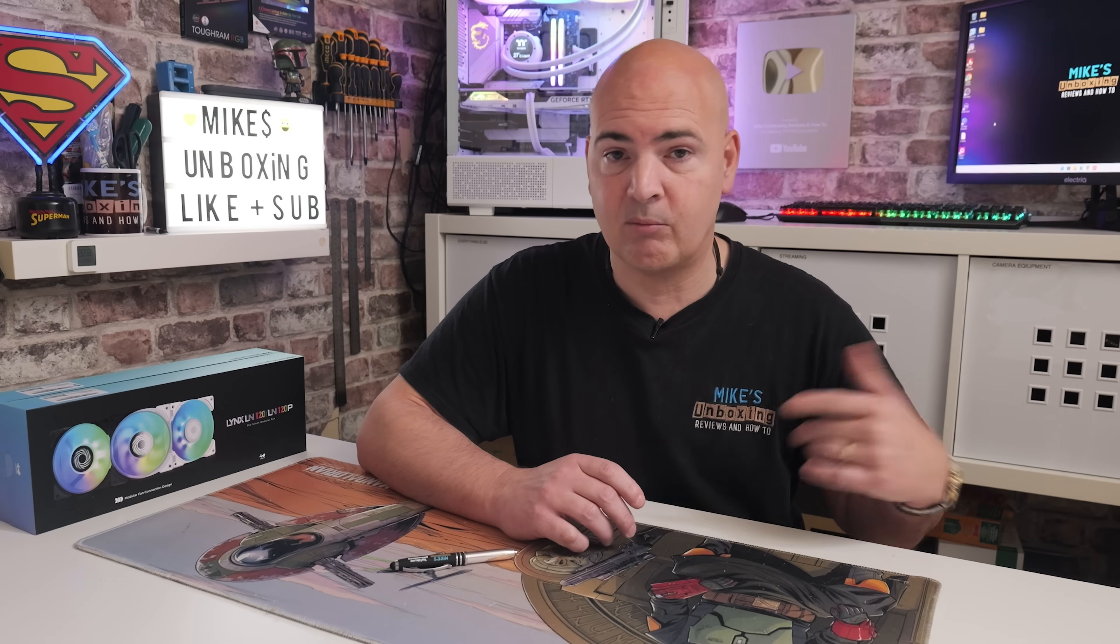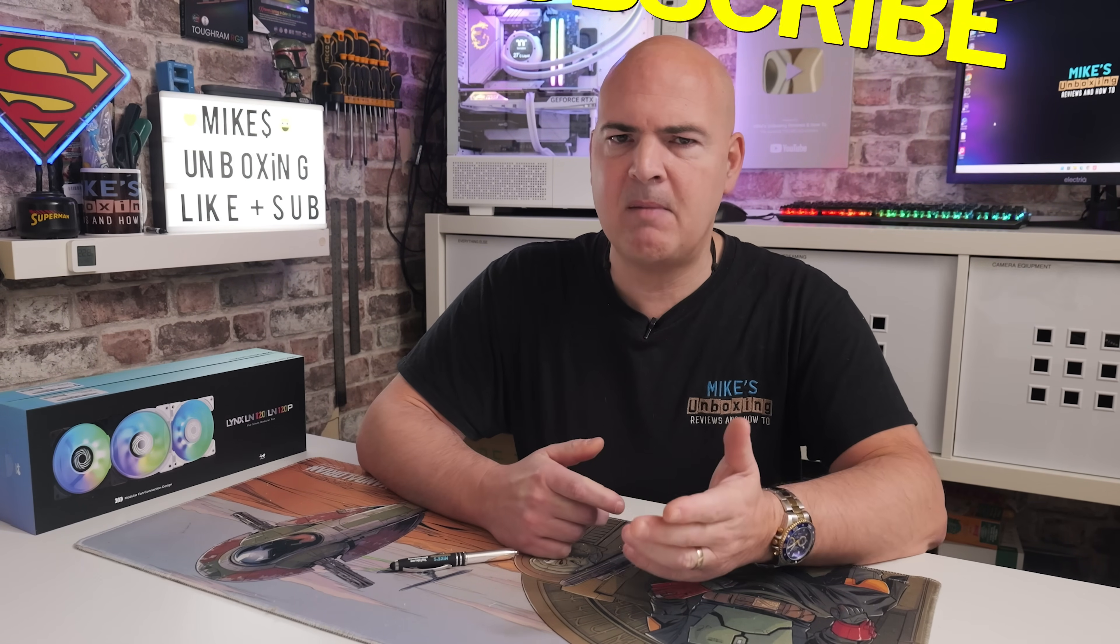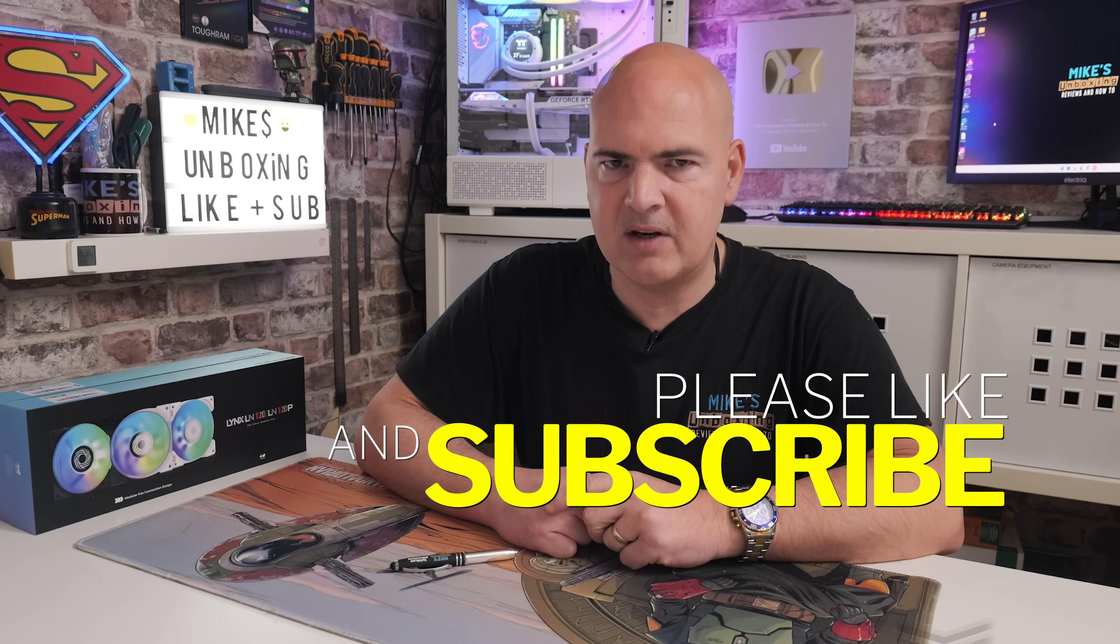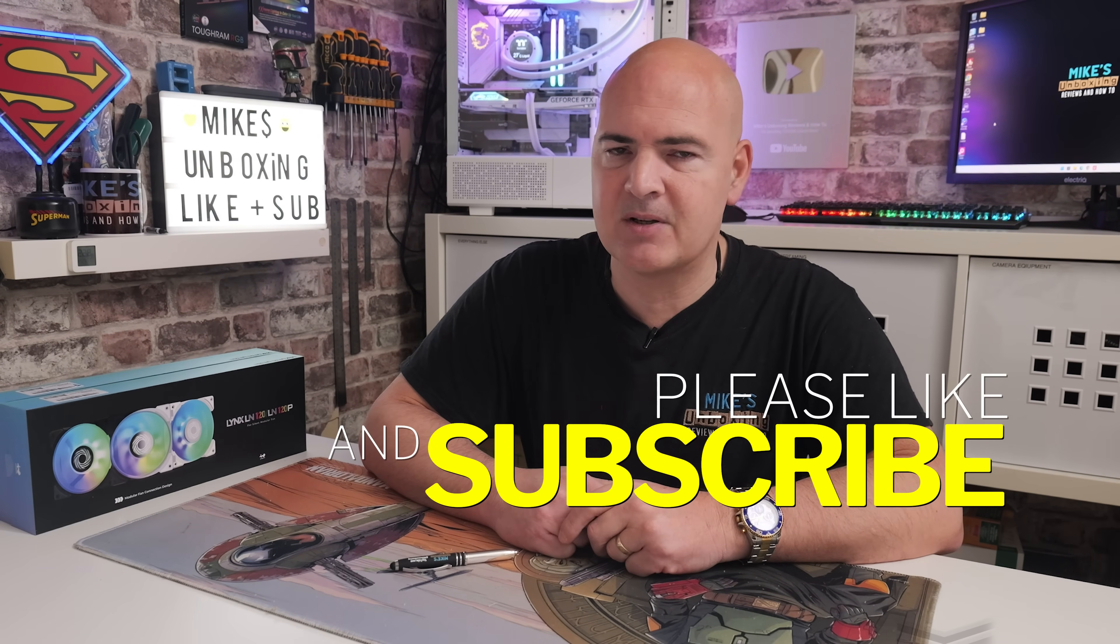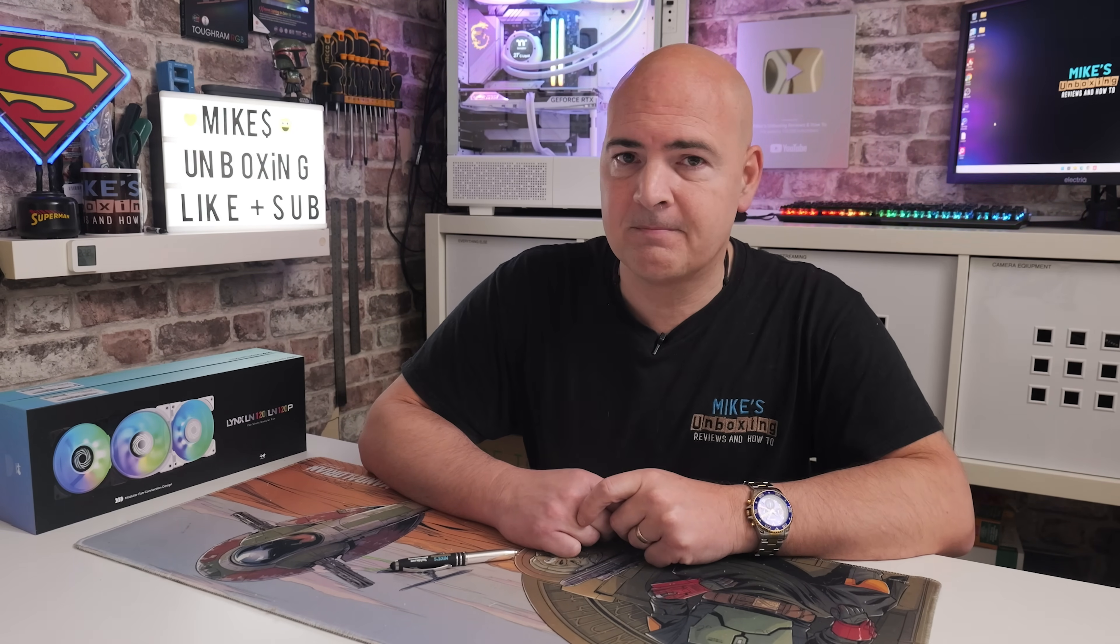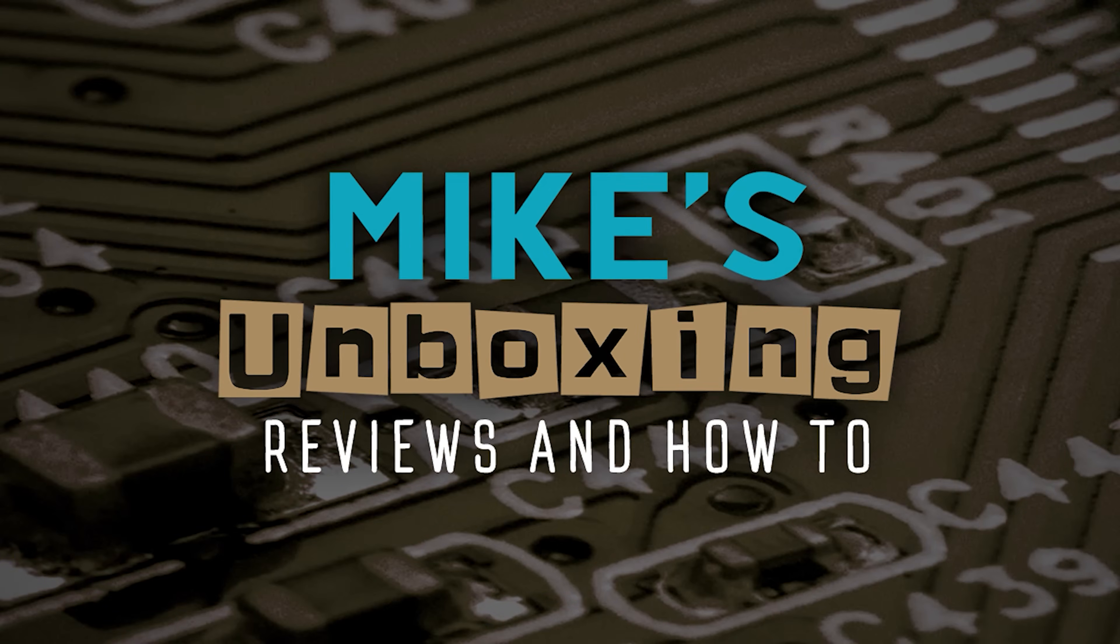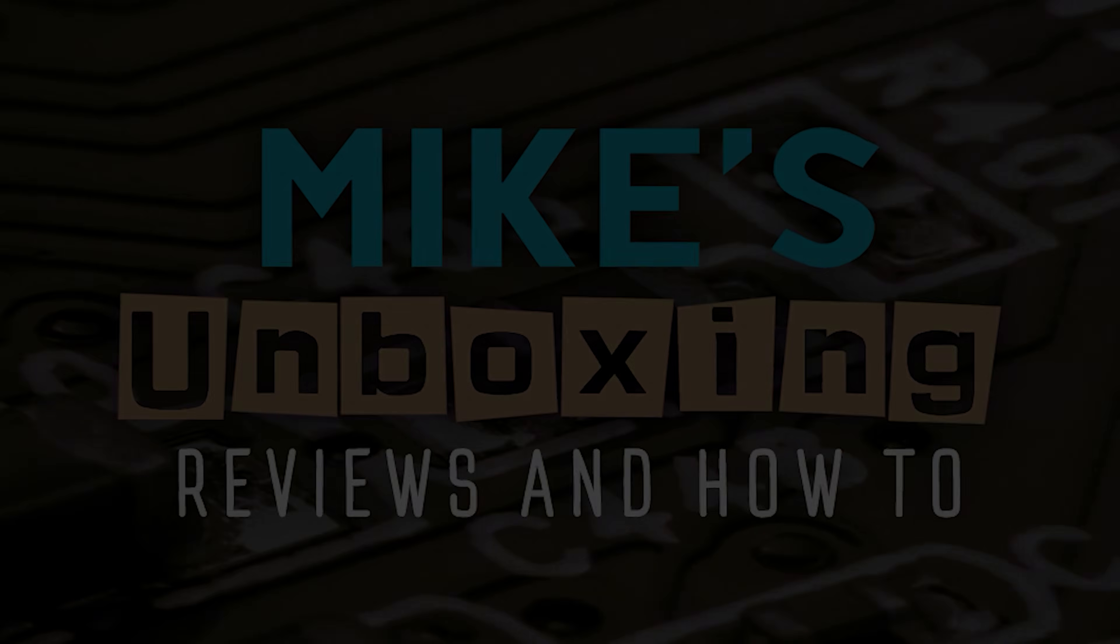Yeah, I think it's very good. So yeah, check it out for yourselves. Links will be in the video description. Hopefully this video has been helpful too. If it has, smash the like button. If you want to see more content like this on a daily basis, maybe consider hitting subscribe and the chime notification. That way you'll be notified of future video releases. But for now, I've been Mike. This is Mike's unboxing reviews and how-to, and hopefully we'll catch you in the very next video. Thanks for watching.